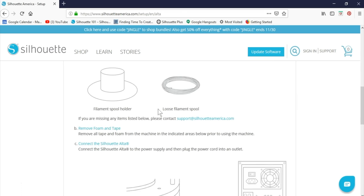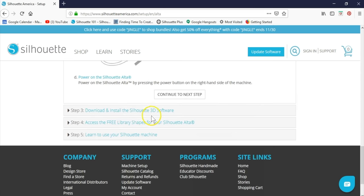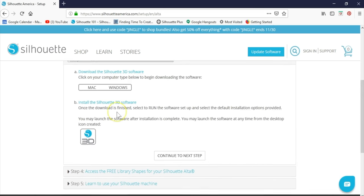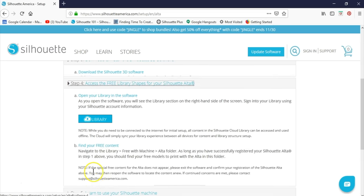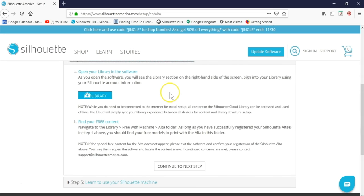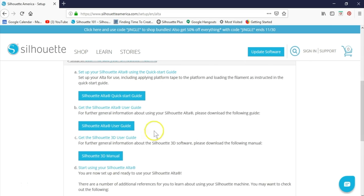Then download and install the Silhouette 3D software. Step 4 tells you where to access the free 3D shapes in the library, but we'll do that when we dig into the software soon. The final section gives you easy access to user guides, manuals, and additional resources.